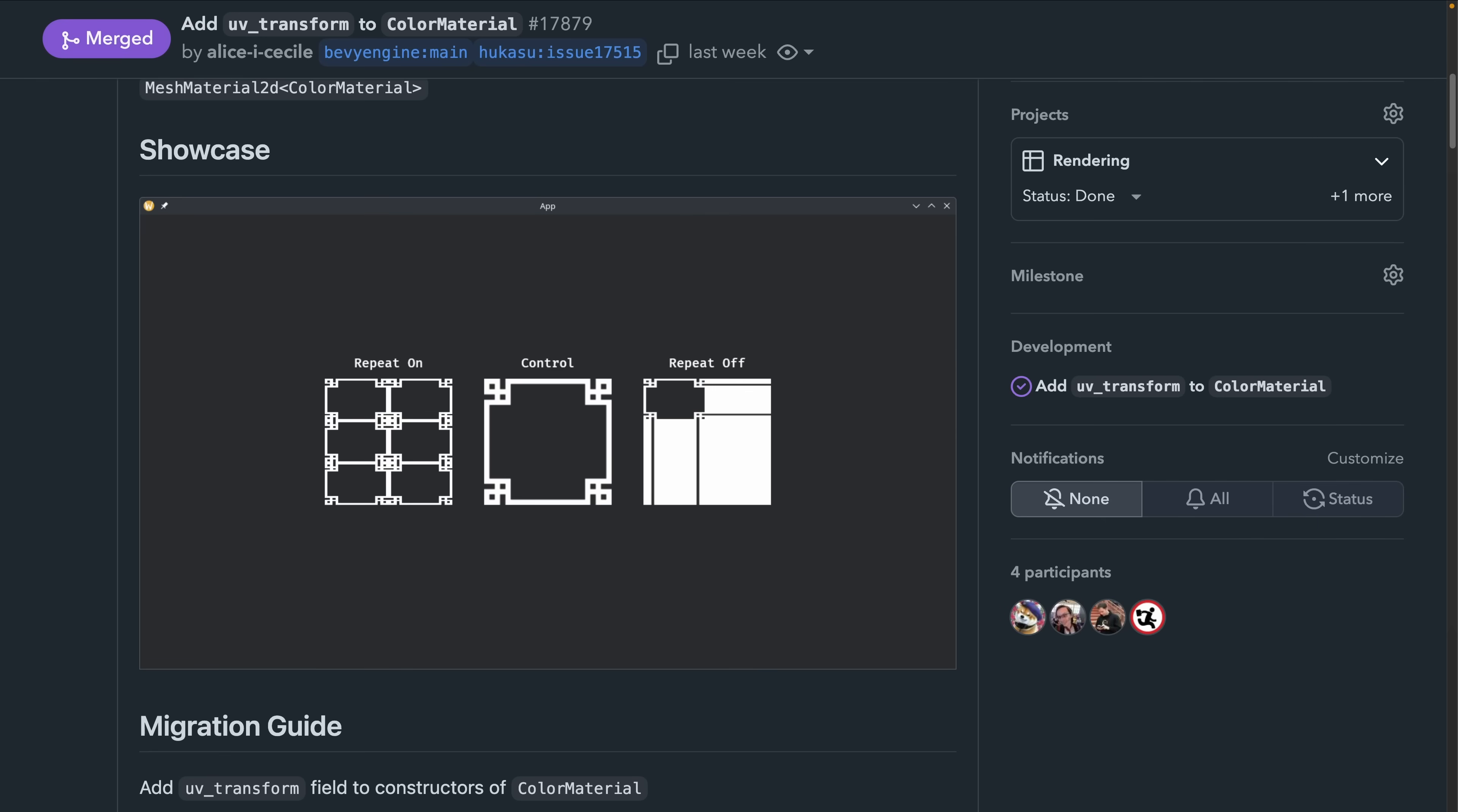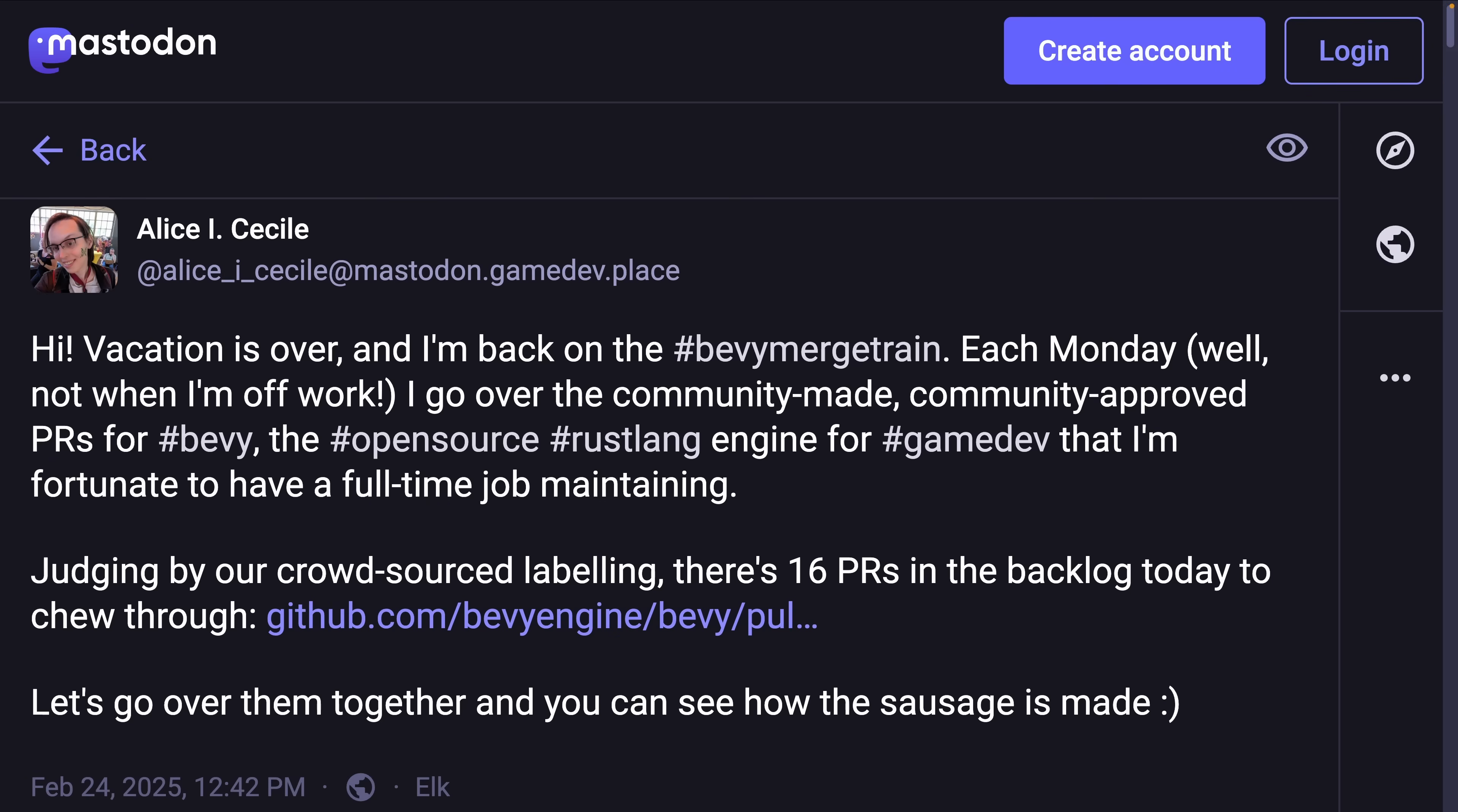And then we've got 17.879, which makes it so that the color material that can be applied to a mesh 2D, allows the configuration of a transform that will warp the UV space the shader uses. This enables the scaling of the UV space and is especially useful when combined with an image sampler that repeats. The top line feature is, of course, configurable repeating textures in your 2D apps.